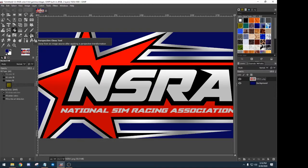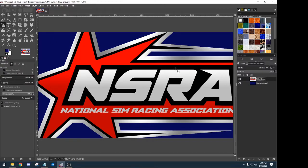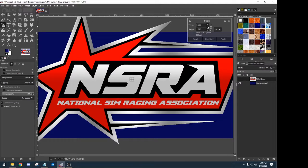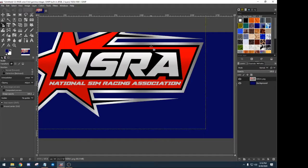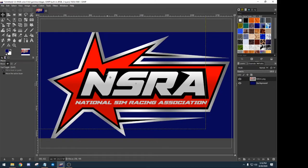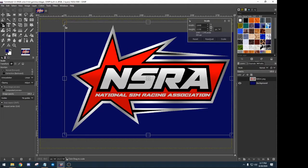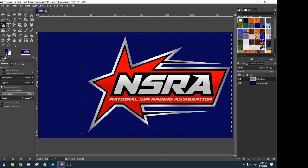You'll notice this doesn't fit in the window, so go to View, Zoom, and Fit in Window. The NSRA logo is bigger than the window, so let's use the scale tool. The scale tool lets you scale a layer — it doesn't scale everything, just the layer you're selected on. Click the NSRA logo, and you can see the whole thing. Make sure it's linked to keep your proportions the same, then drop it in size. When you get it to a reasonable size you can use the move tool to move it where you want.